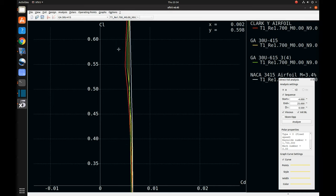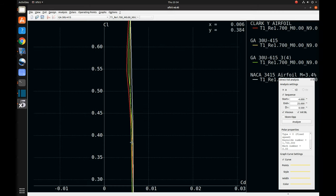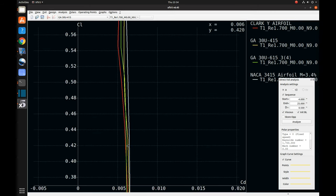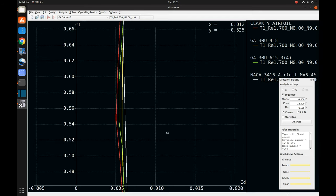Back to the coefficient of lift versus coefficient of drag — this modified 30U-615 also has a fairly good coefficient of drag. Overall, if I were just to pick an airfoil based on what we're looking at now, I would pick this modified 30U-615. But I wonder if we can make it better. So in part three, we'll use the XFLR5 software to see if we can get this airfoil to perform a little bit better by playing around with the amount of camber, the maximum camber position, the maximum thickness position, and the thickness of the airfoil.